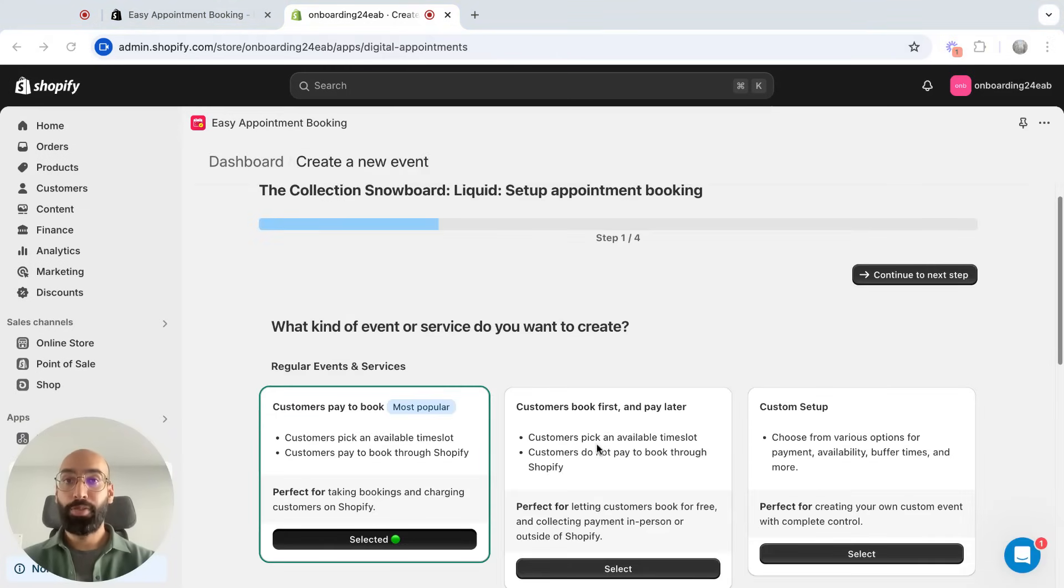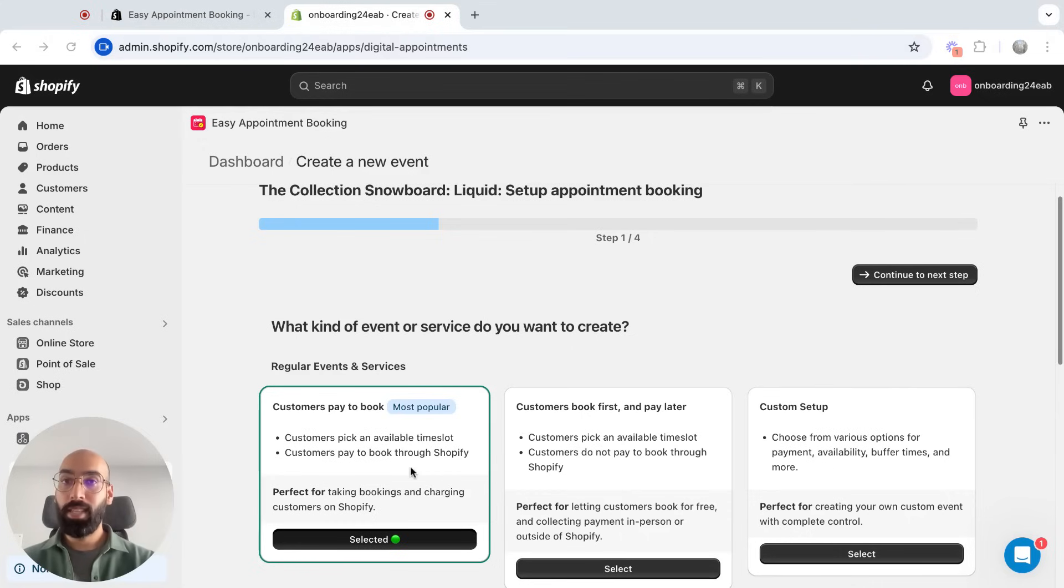Paid, free, or set up my own with my own settings. I'm going to stick with paid since it's a paid lesson.